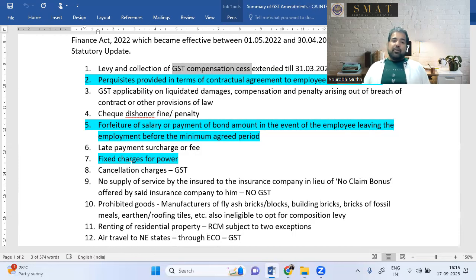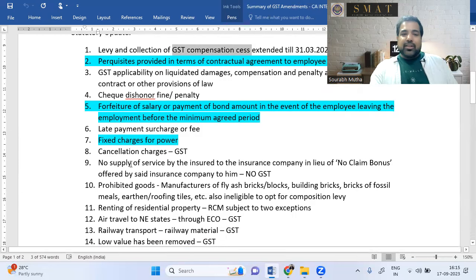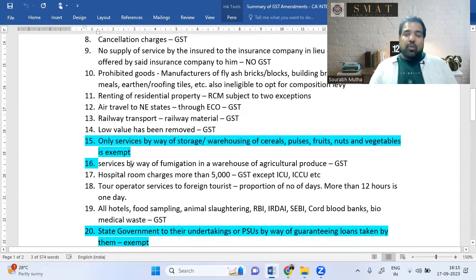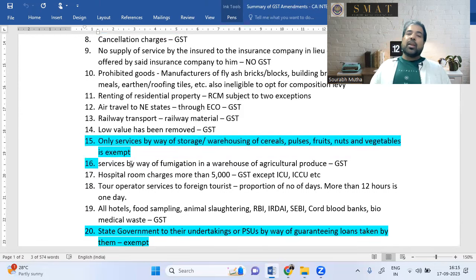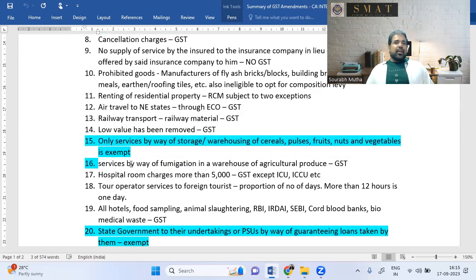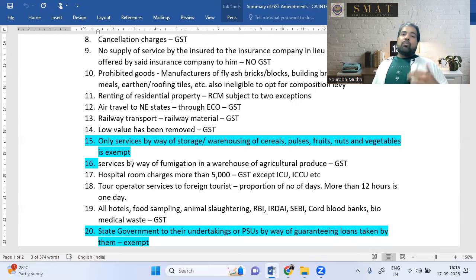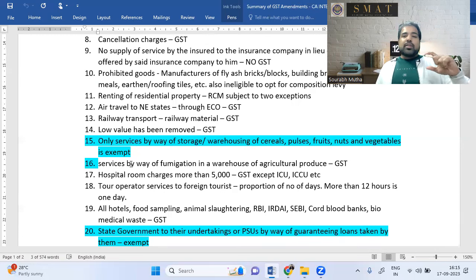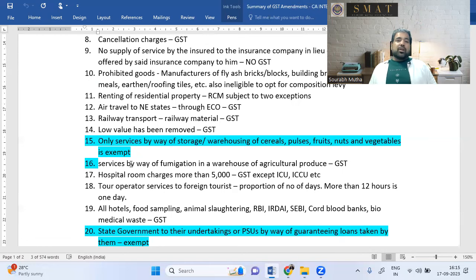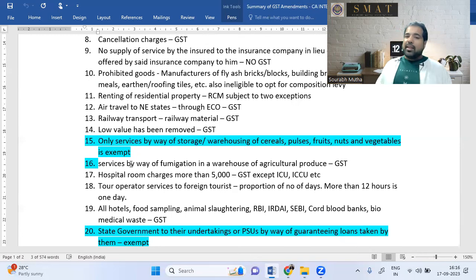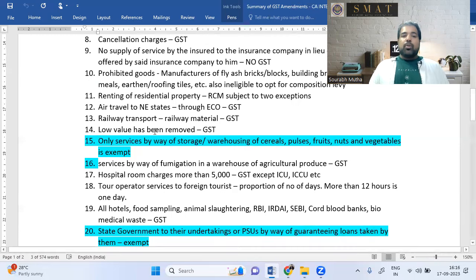Cancellation charges — for flights or movies — attract GST. For insurance, a no-claim bonus (where your premium gets reduced for not making claims) does not attract GST — the government treats it as a discount. If your health insurance premium drops from ₹10,000 to ₹8,000, the ₹2,000 discount is GST-free.